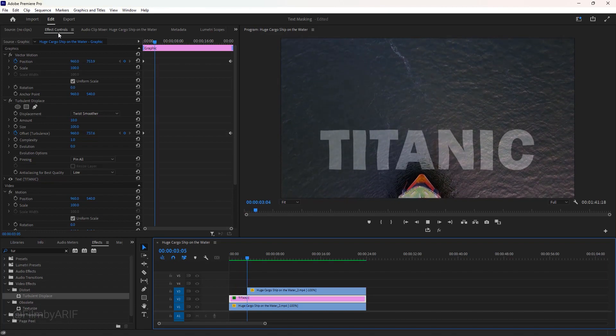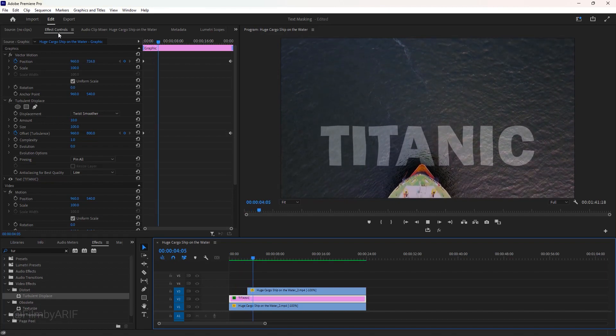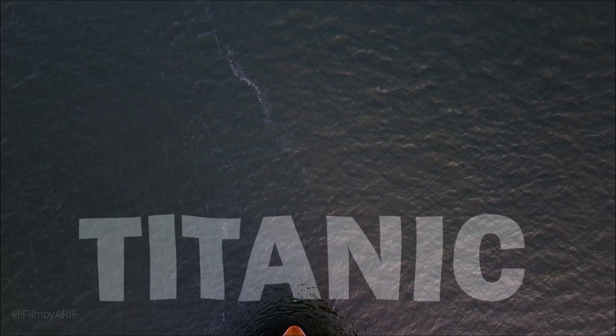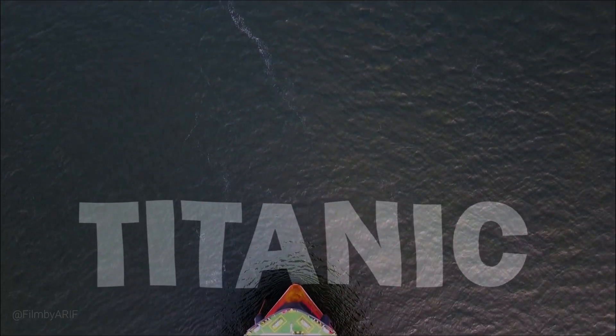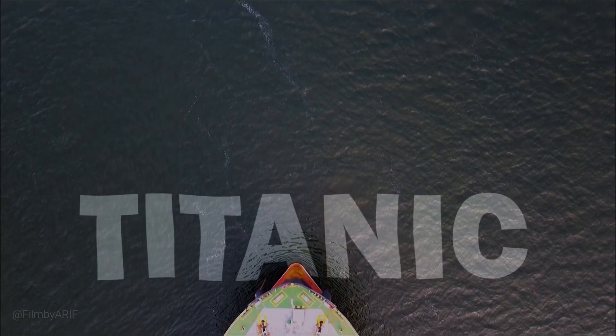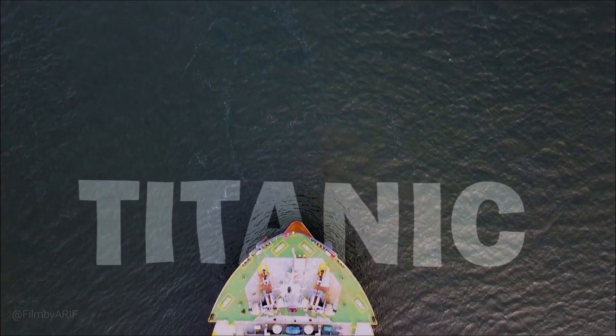I hope this Premiere Pro tutorial helps you to make a better intro title for your cinematic video. That's all for today. I'll be back in the next video.